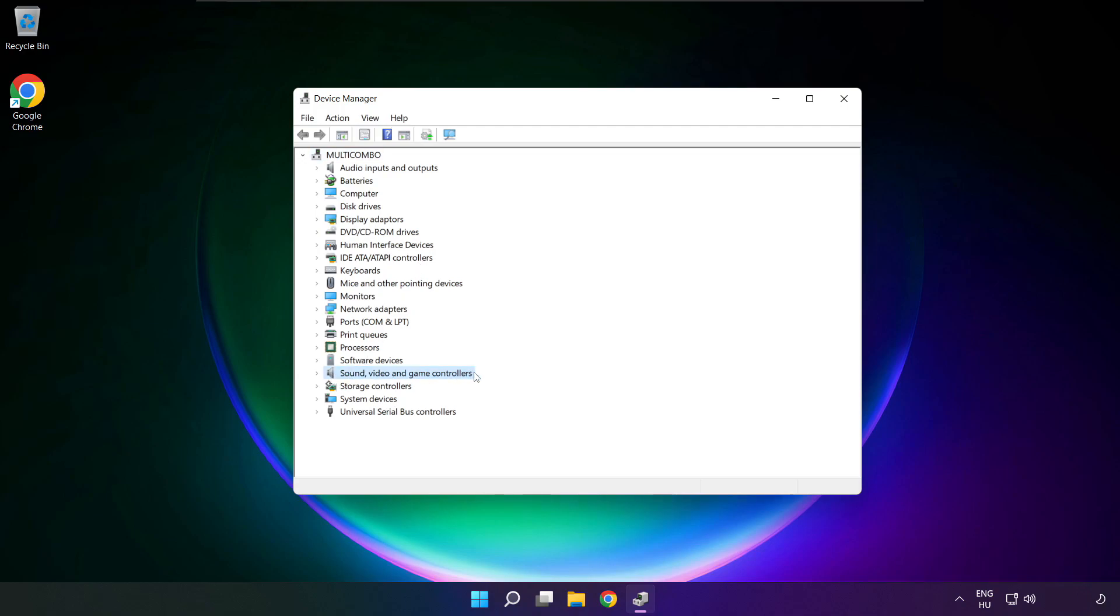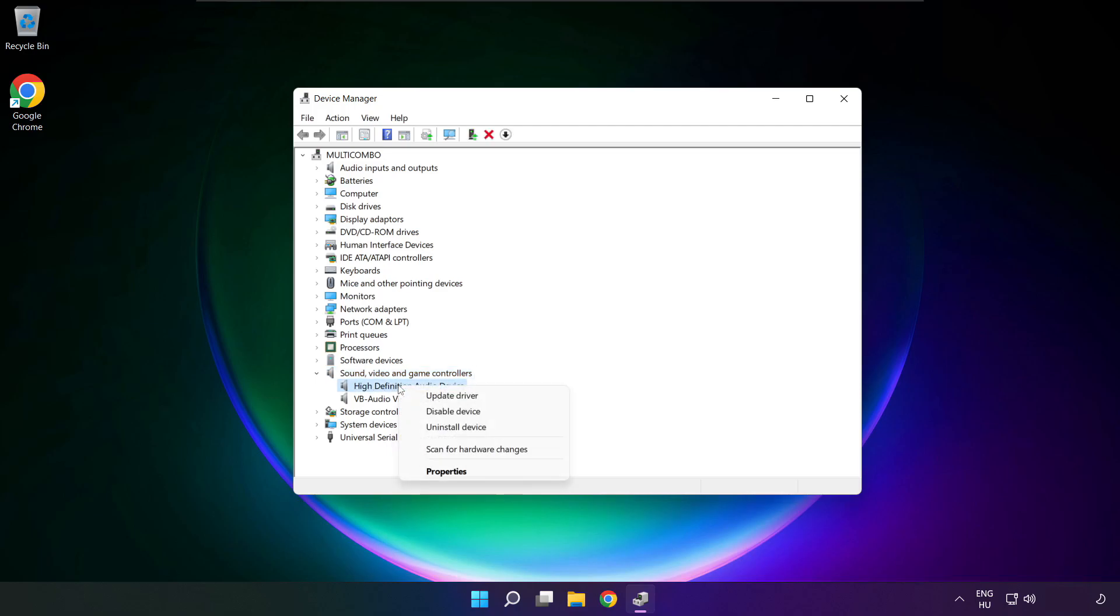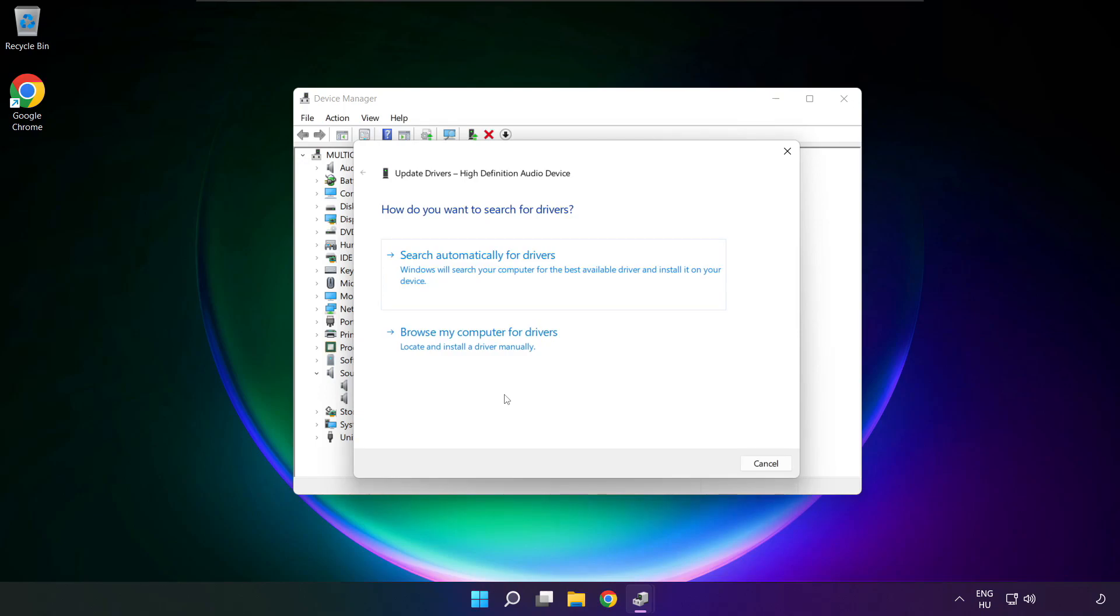Click sound, video and game controllers. Right click your used audio device and update driver. Click browse my computer for drivers.